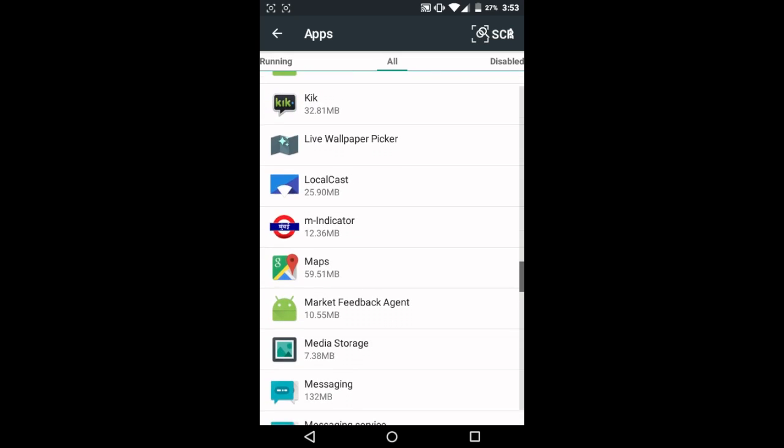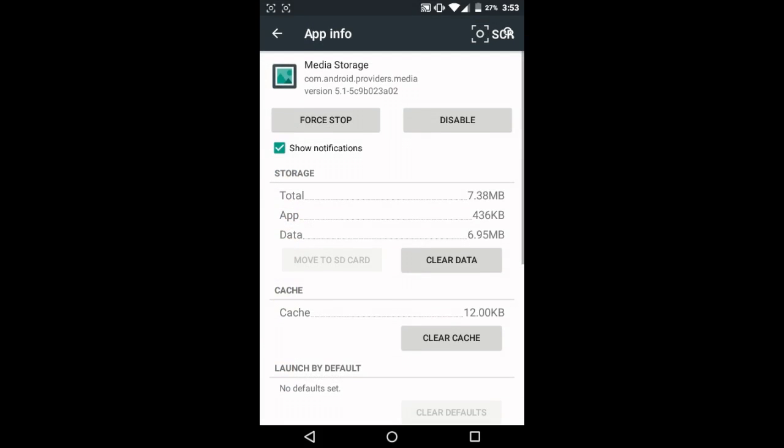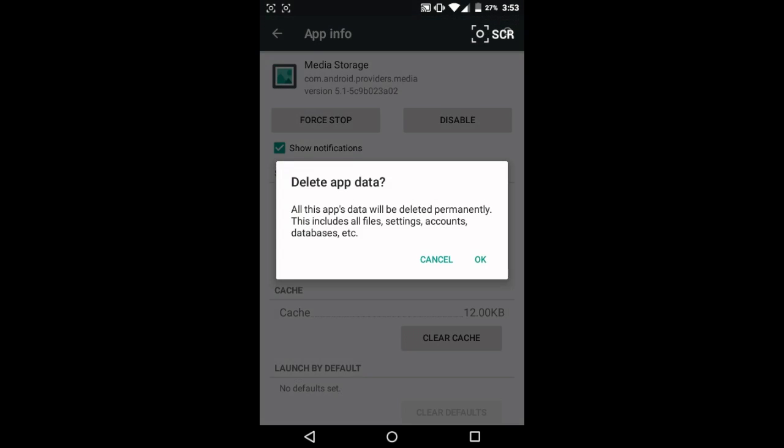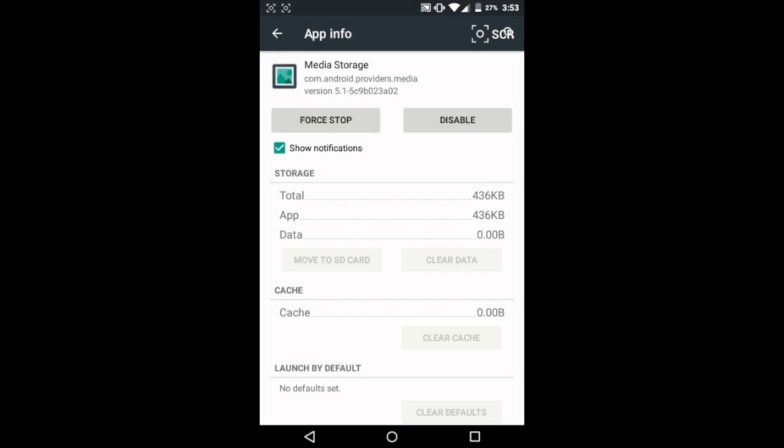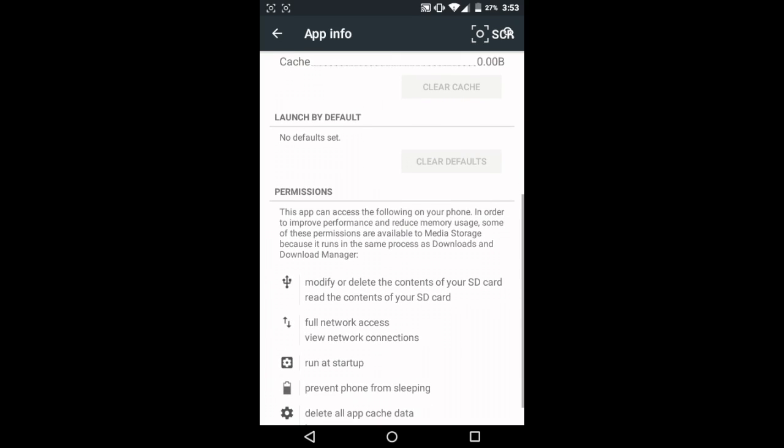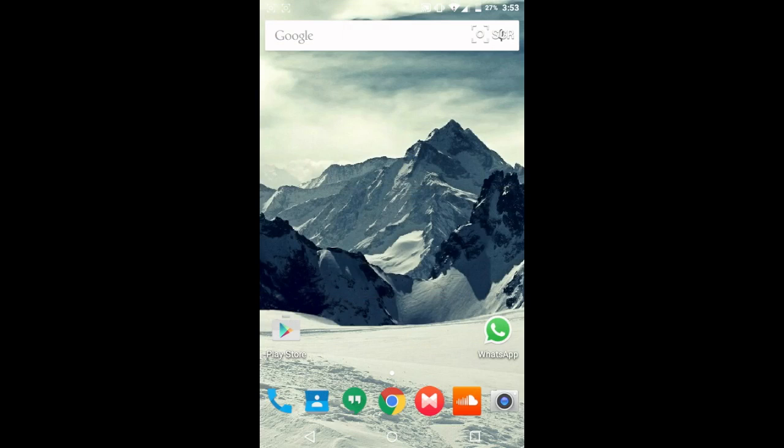And all you need to do is clear data. And once that's done, just reboot your phone.